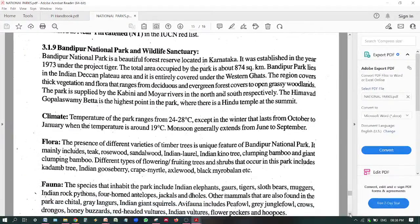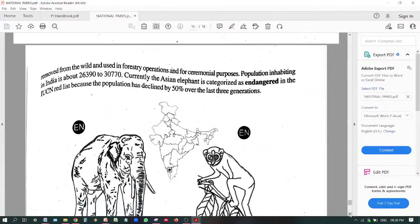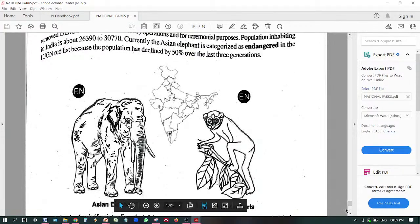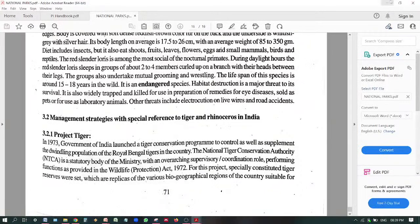Bandipur National Park is also a wildlife sanctuary located in Karnataka. For quick revision — I had already given it in your journal, so go through the journal. Its representative species are the Asian elephant, which is endangered, and the red slender loris, which is also endangered. This is all about question number 3.